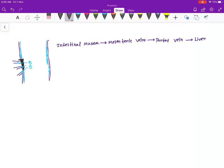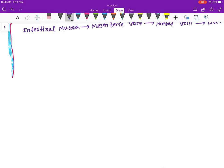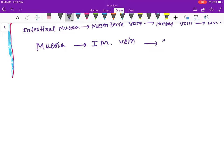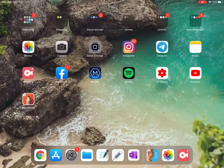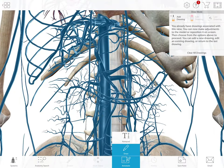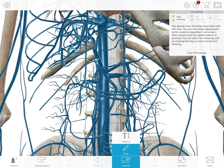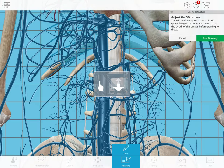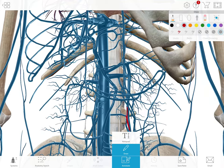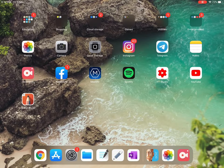Now the second pathway: mucosa, then the inferior mesenteric vein, then the spleen. Here is the inferior mesenteric vein — through this it goes to the spleen. This is the second pathway.